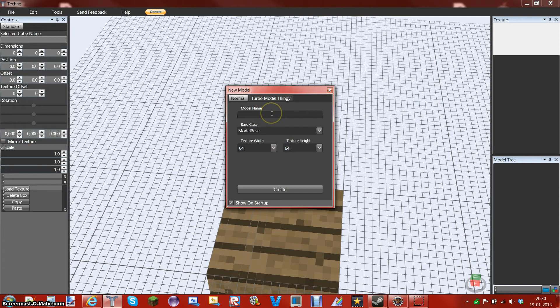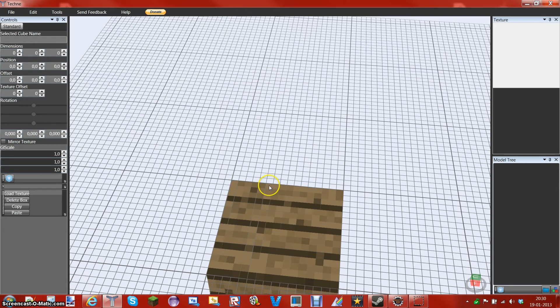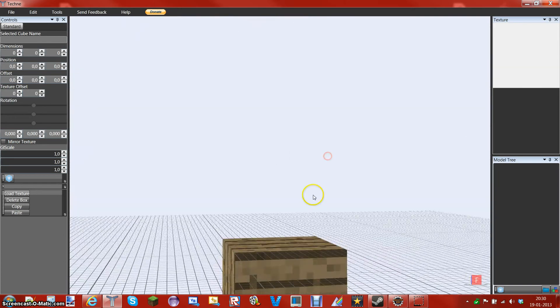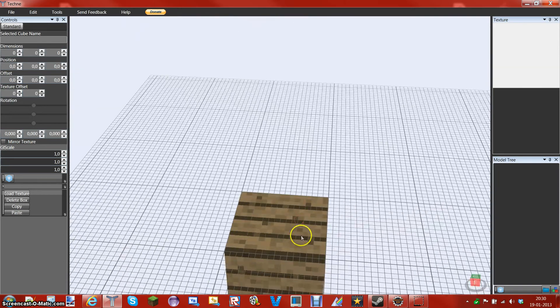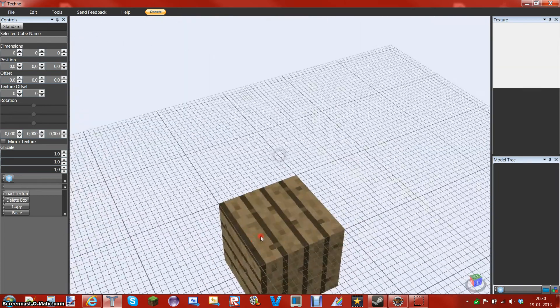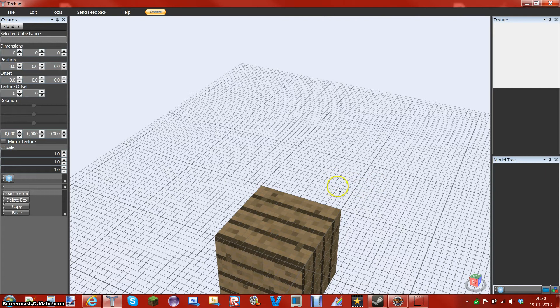Now, the name of this is going to be the Mariam Monster, just like that, and we're going to go ahead and create it. Like so, and there should be nothing but a plane and some random squares.